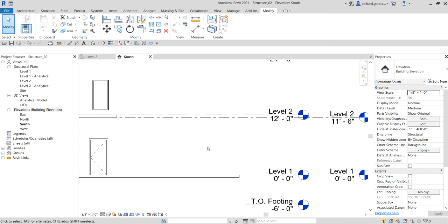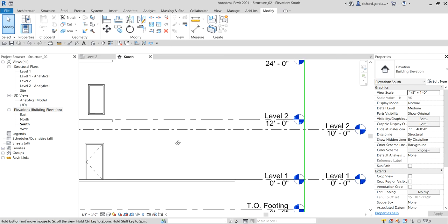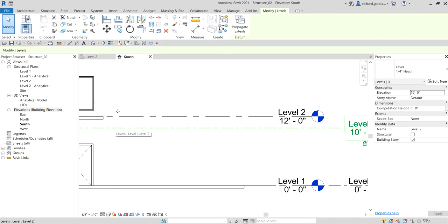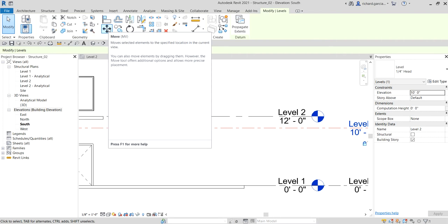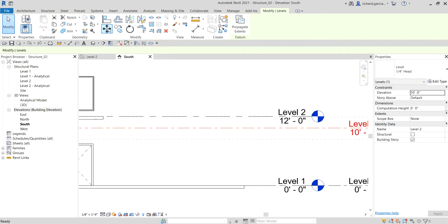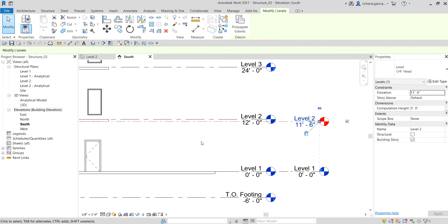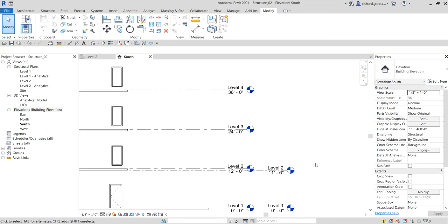Alternatively, you can use the Move command. Undo to return level two to its previous position, then select the level and type MV for the move command. Click the level and snap it to the underside of the floor to align it.